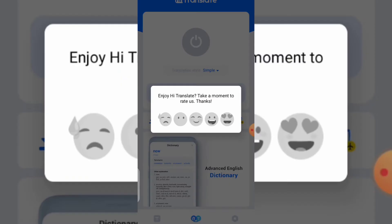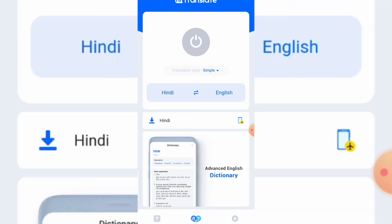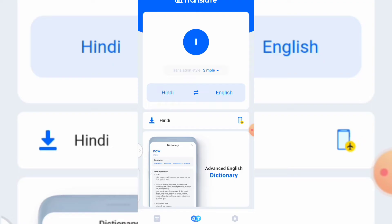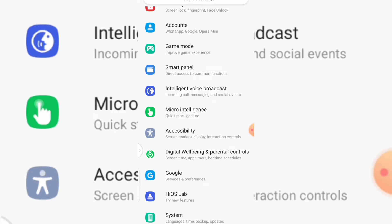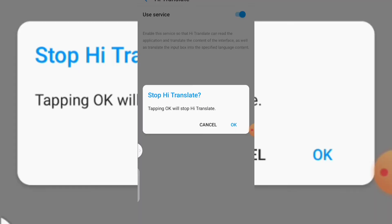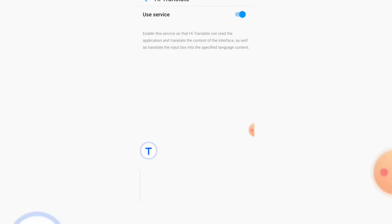When you install it, click on Open. When you click on open, the next thing to do is turn it on — you can see the on button up here. Once it's on, you'll see the Hi Translate icon appear at the side of your screen. After that, go to your phone Settings, locate Accessibility, and make sure Hi Translate is turned on there so you'll be able to use its features properly.